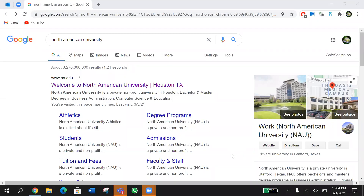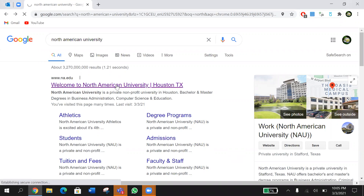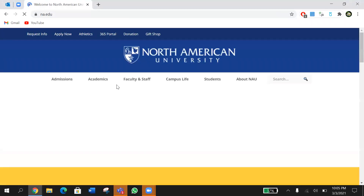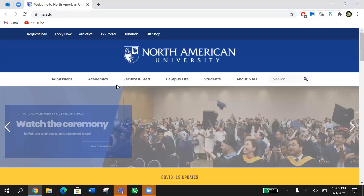Hey guys, thank you for joining this quick admissions tutorial. The whole application process to North American University takes 10 to 15 minutes at most. The first step will be accessing our main NAU page. You can do it by simply searching for North American University on Google. This is the first result that comes up. Click on it and this is NAU's main page.